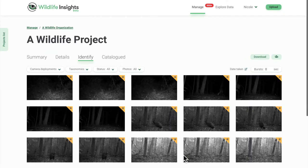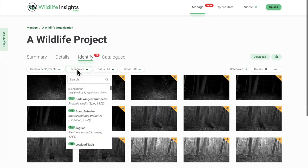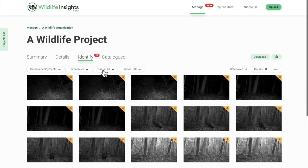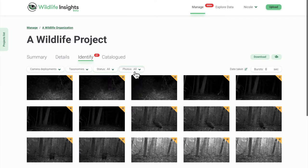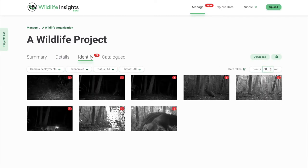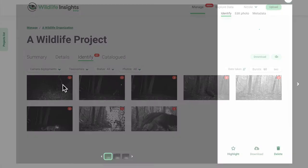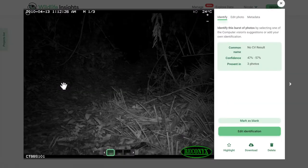Our filters make it easy to focus on images of interest, whether it's by species or separating out blank images. You can even group images into bursts. Bursts cluster images taken within a short period of time so you can quickly process a whole group of images all at once.